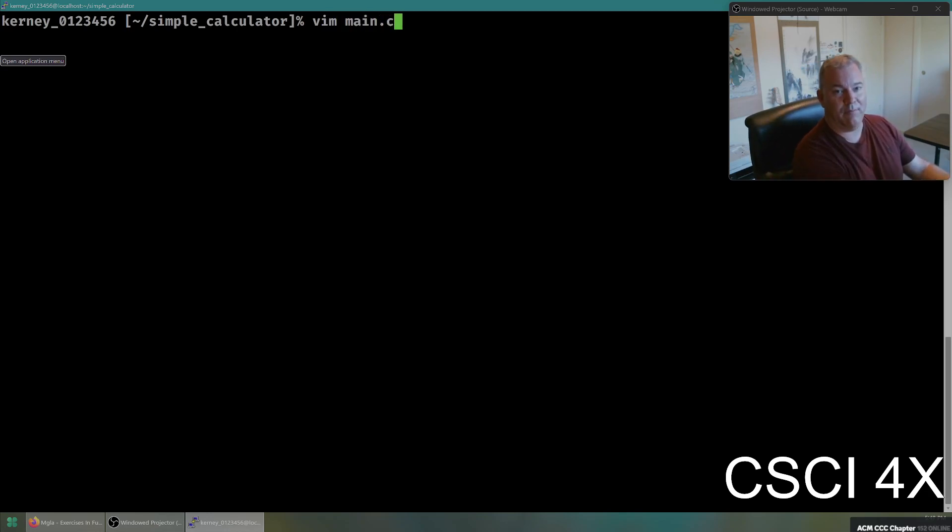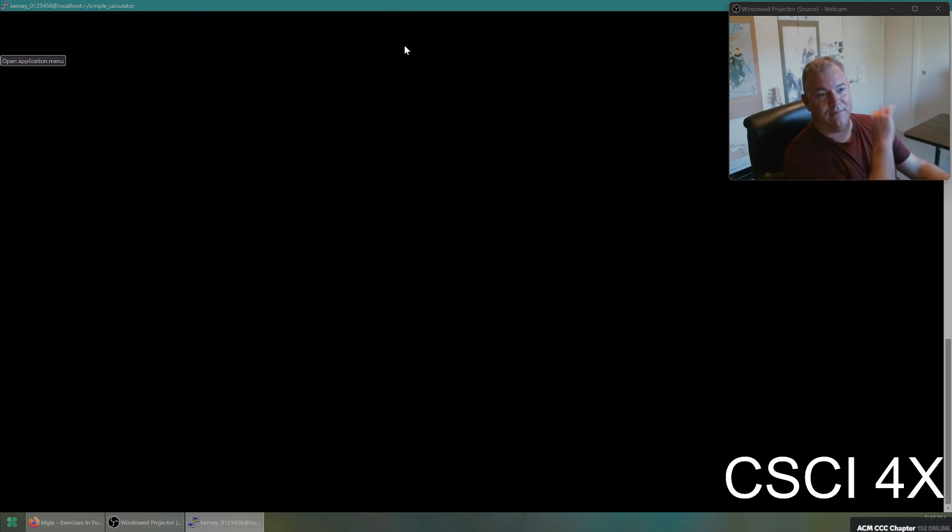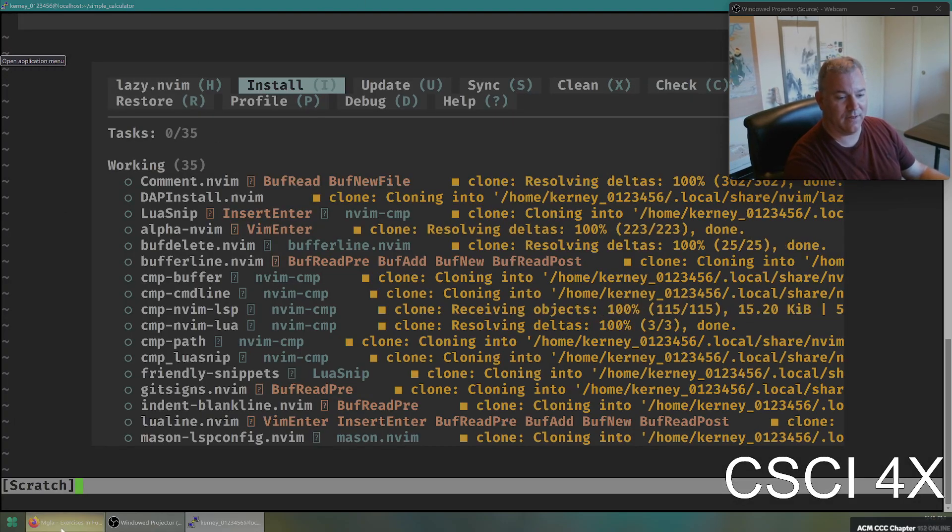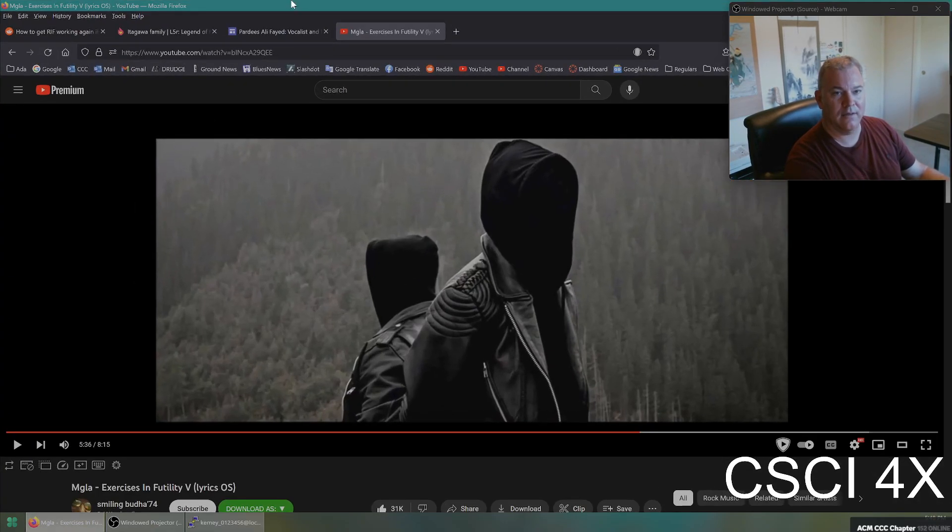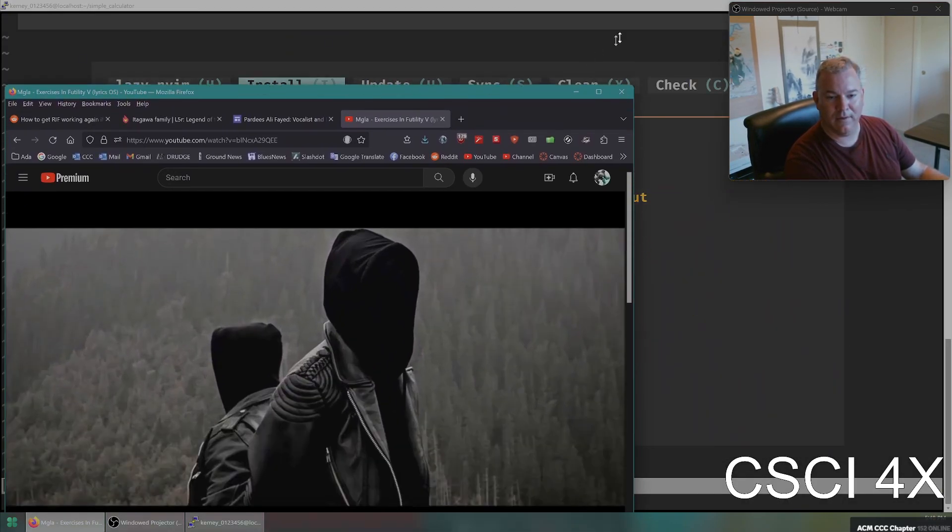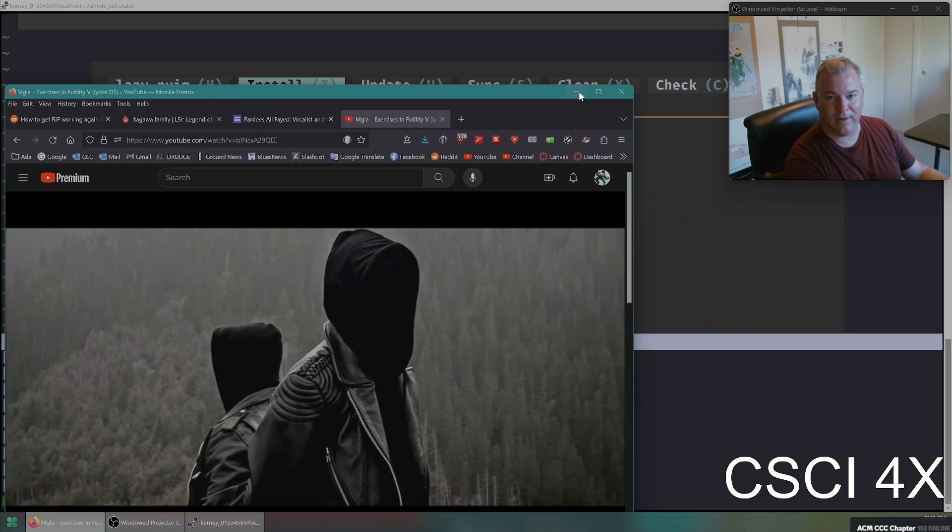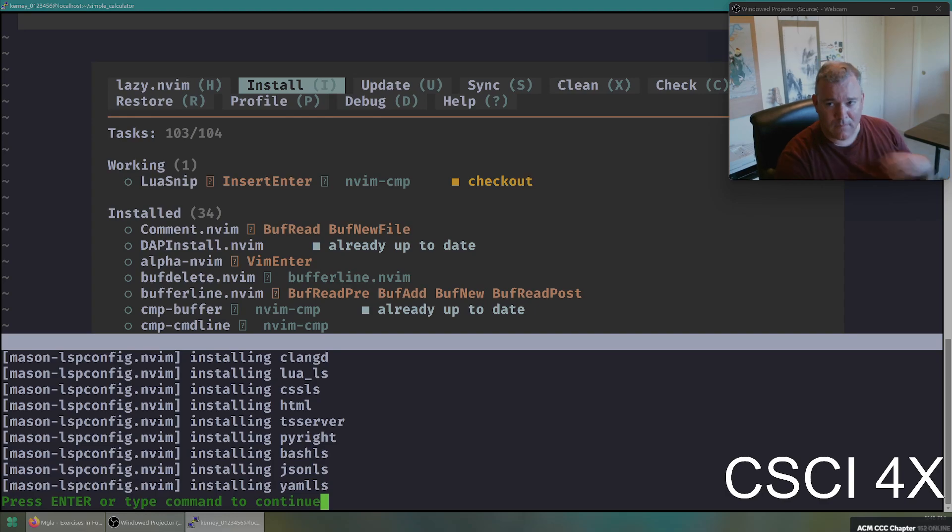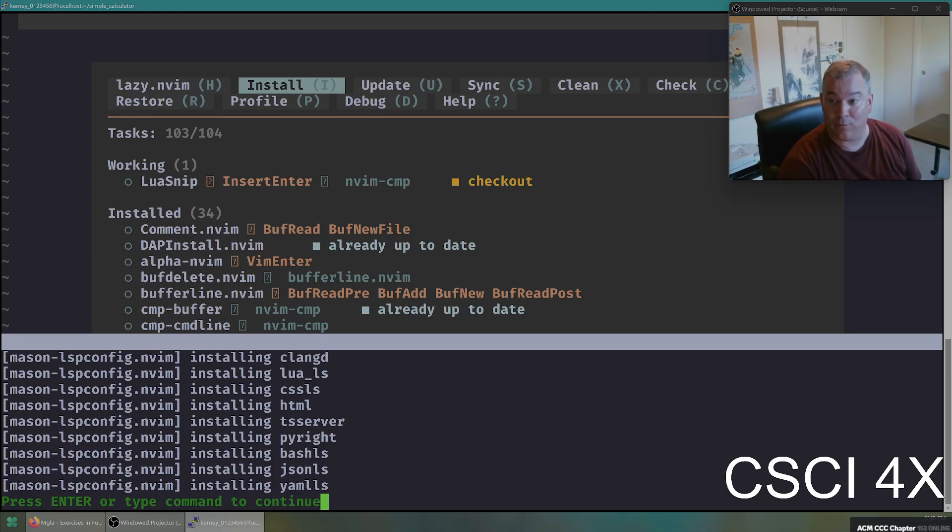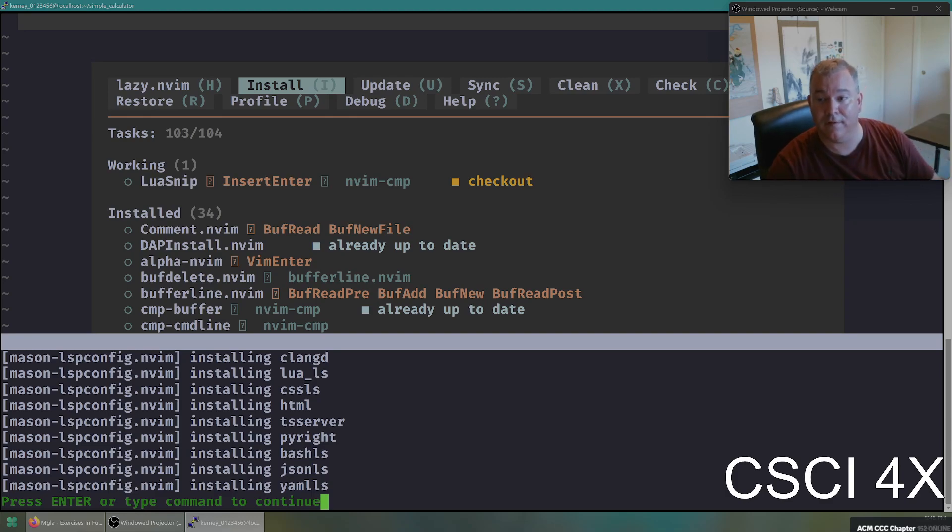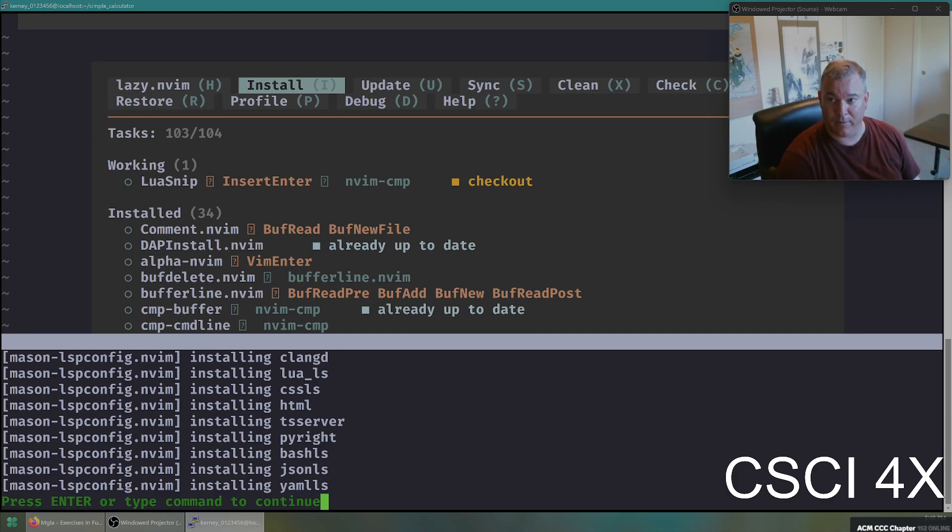So if I vim main.cc, I am now inside of a text editor. And the first time you run Vim, it's actually going to install a lot of software. You're going to see this weird thing here. You will only see this the first time you run Vim. And it'll say like enter to continue. And then you can see on the bottom there, it's like installing some software.